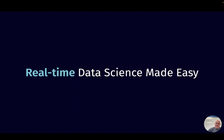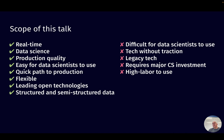So, real-time data science made easy. Let's talk about the scope of this talk. We're going to talk about real-time, data science, production quality — things that actually work. We'll talk about things that are easy for data scientists to use, a quick path to production, flexible systems using leading open technologies, and cases that work with structured and semi-structured data. We're not going to talk about software technologies that are difficult for data scientists, technologies without traction, legacy tech, or tech requiring major computer science investment. We want things that are easy to set up and easy to use.